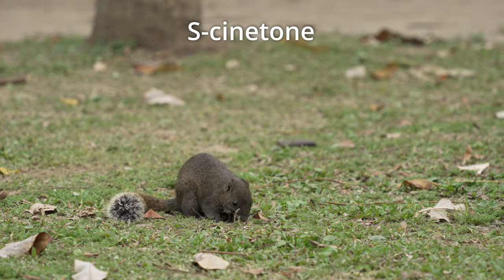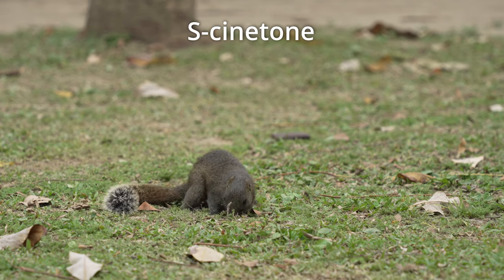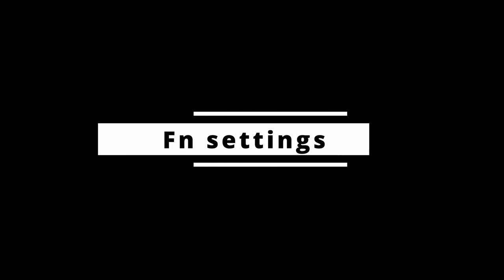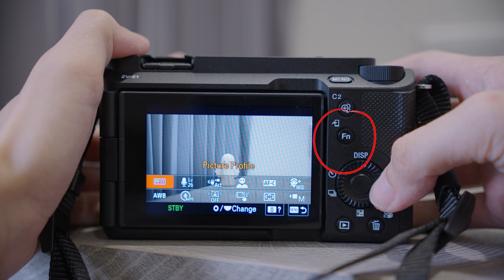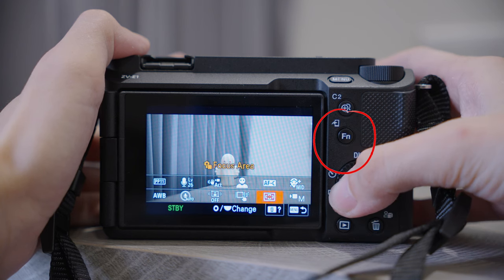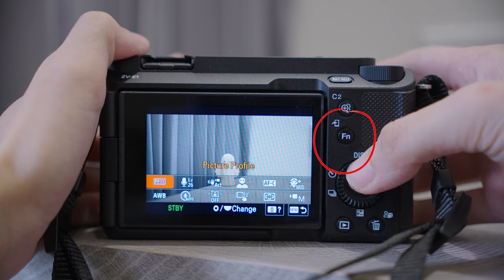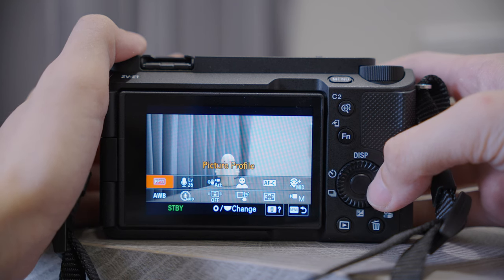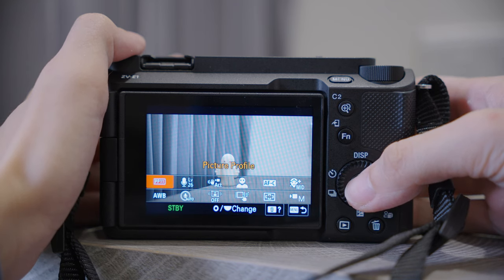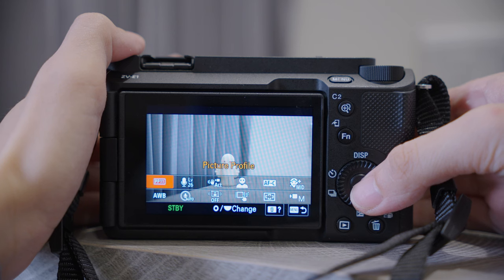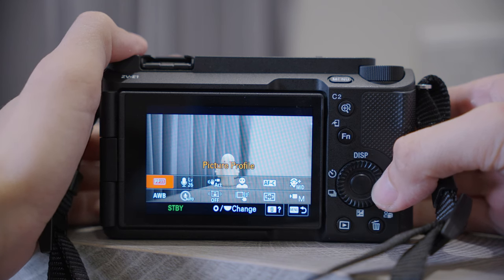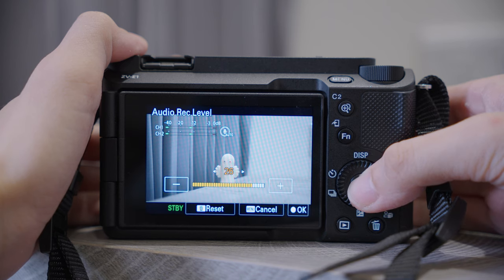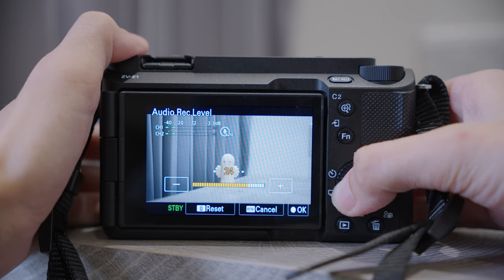Now we've already walked through the most important settings, so let me show you my customized FN settings and how to change them to your own preference. When you press the FN button, you will see some of the most frequently used functions, so make sure they are really useful to you. Let's go through them one by one. We've already covered Picture Profile, so next is Audio Level — I will set it to 20, but I don't think this is something we will need to change constantly, so I will replace it with a more frequently used function.